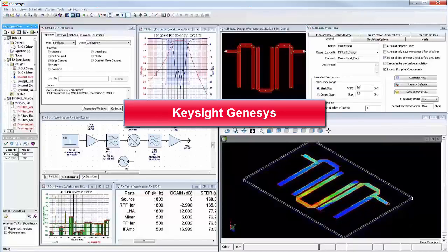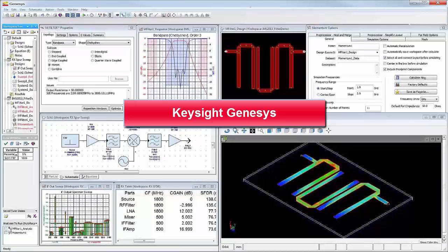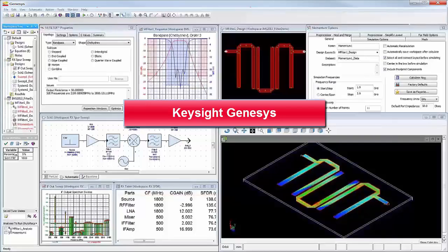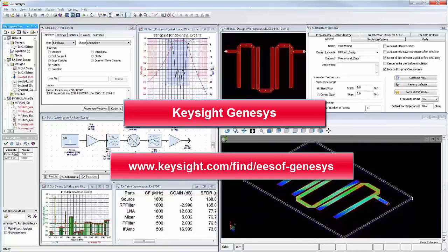We've covered three important reasons why designers use Genesys to realize unbeatable engineering productivity in the shortest time possible. To learn more reasons why designers choose Genesys, please visit us at this website.